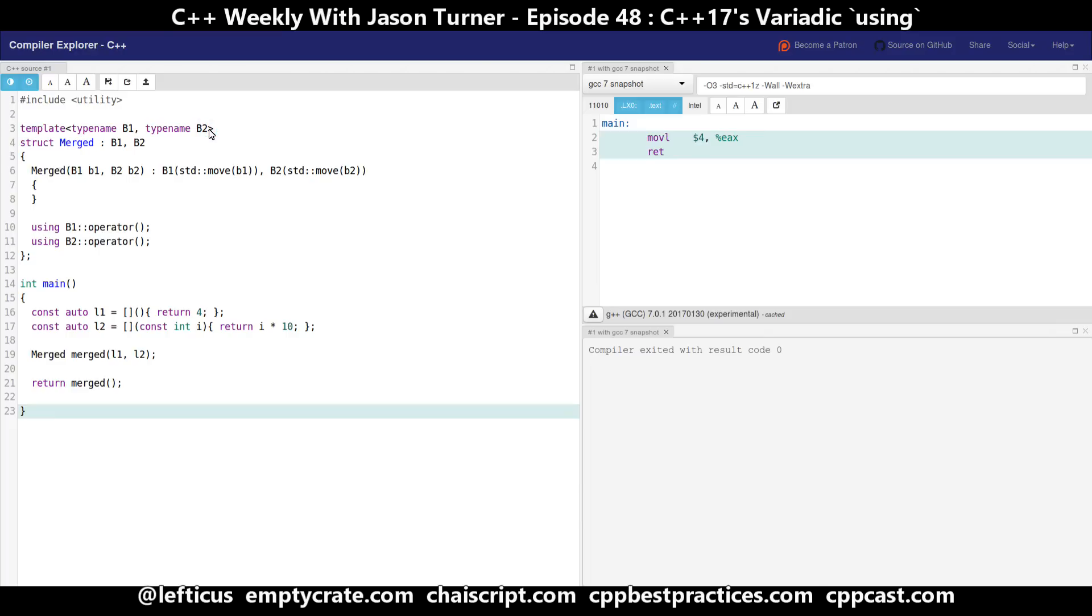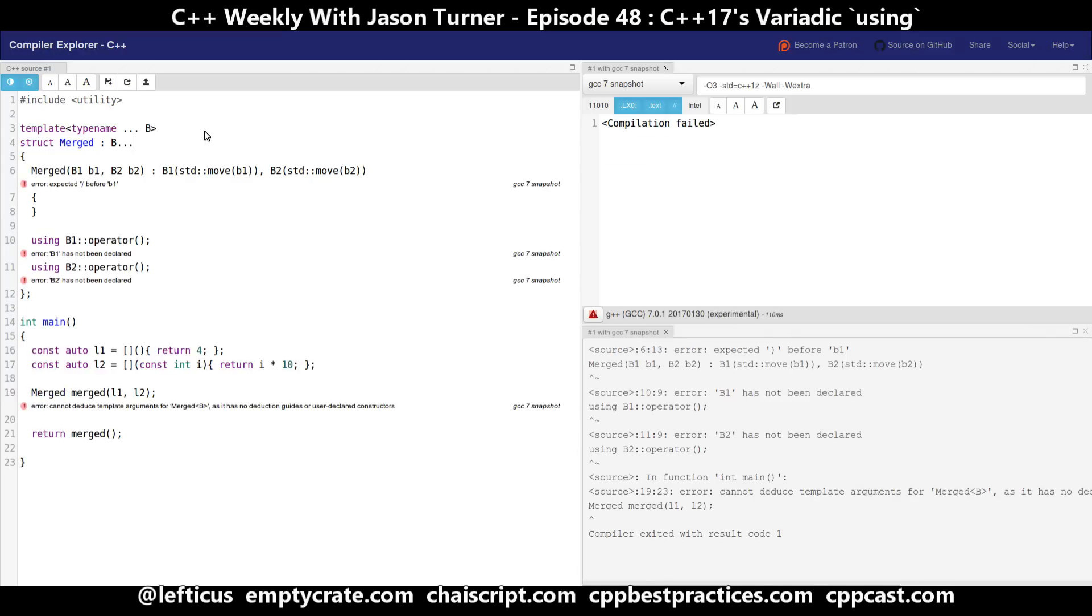So we're going to instead make this variadic. We are not going to take these by move; instead we're going to do perfect forwarding and we're going to make this into a variadic version of our using declaration. The first part is very simple: we're just going to make this into a variadic template and we're going to derive from our base classes variadicly.